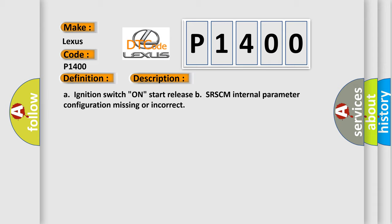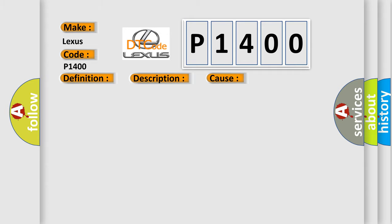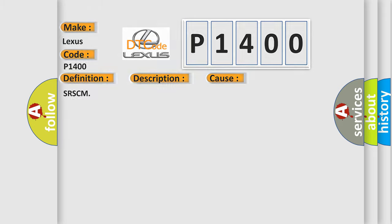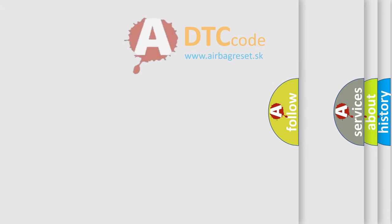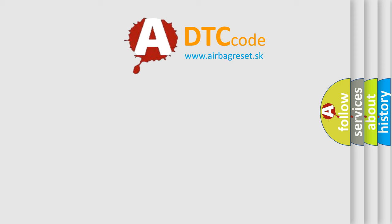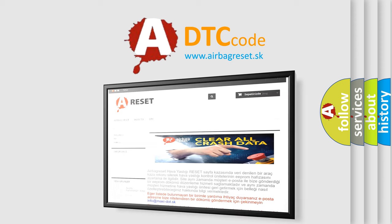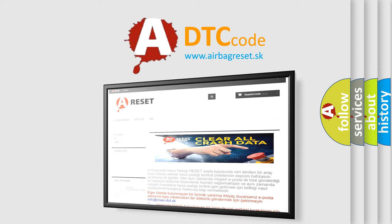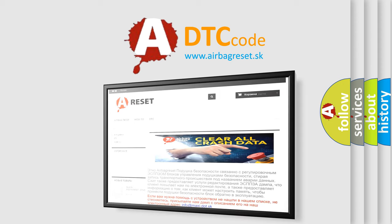SRSCM. The Airbag Reset website aims to provide information in 52 languages. Thank you for your attention and stay tuned for the next video.